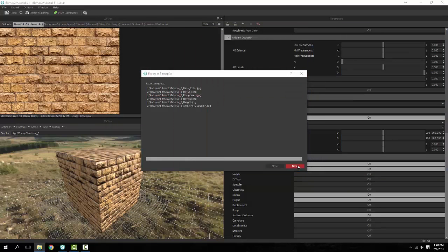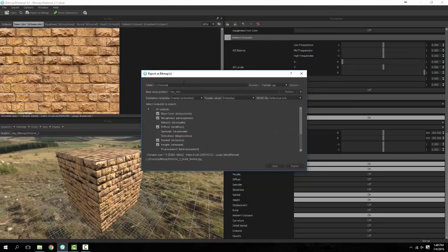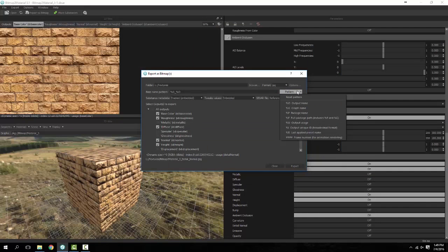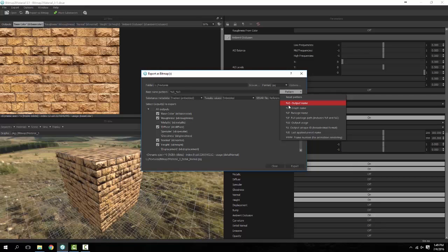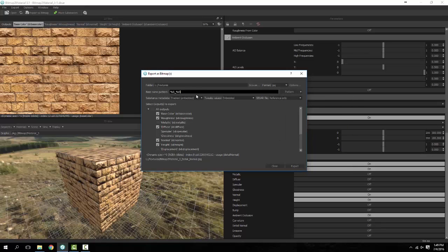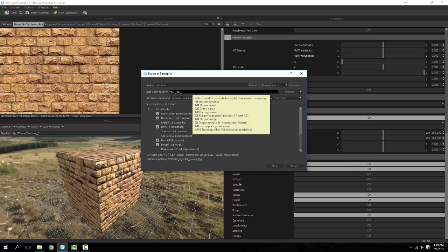Now if you want, we'll go back. You can actually change some of this information up. So you have G as graph name, you have percent O as output name, package, full package path, output usage, so on and so forth. You can also do say an underscore.